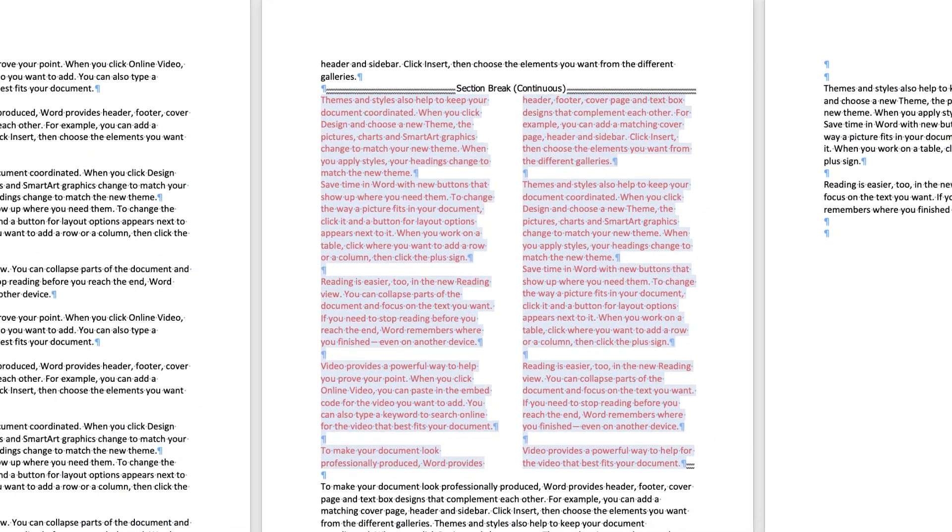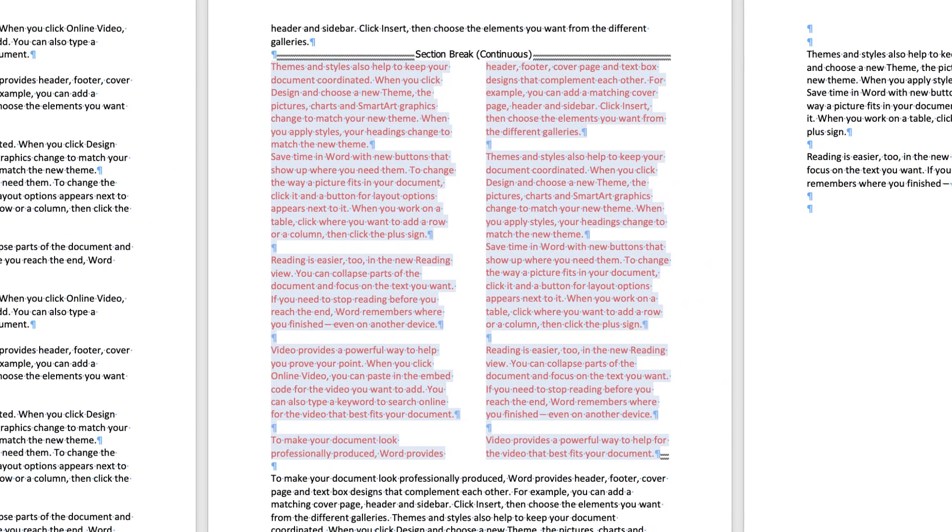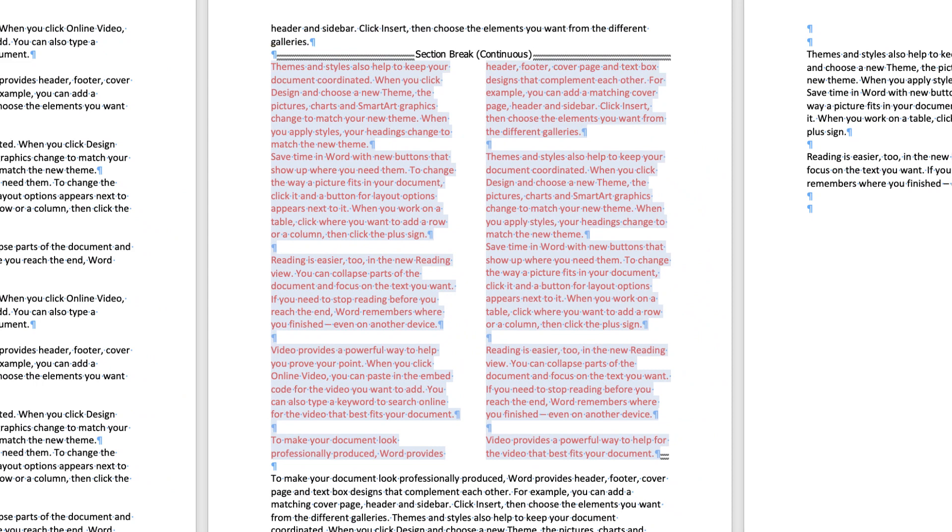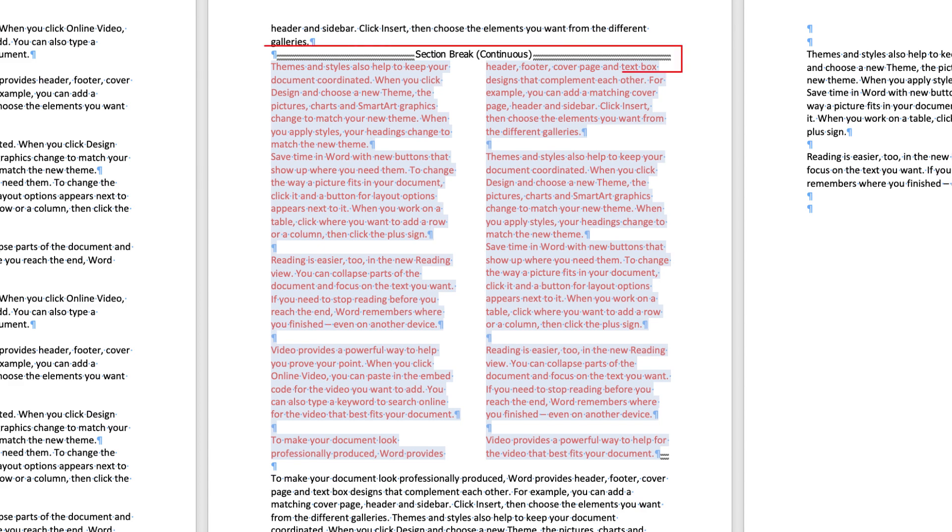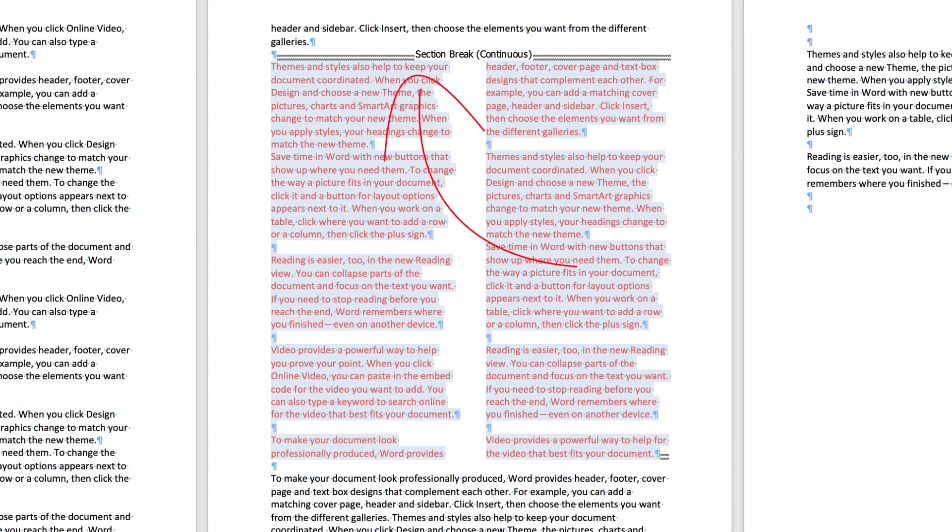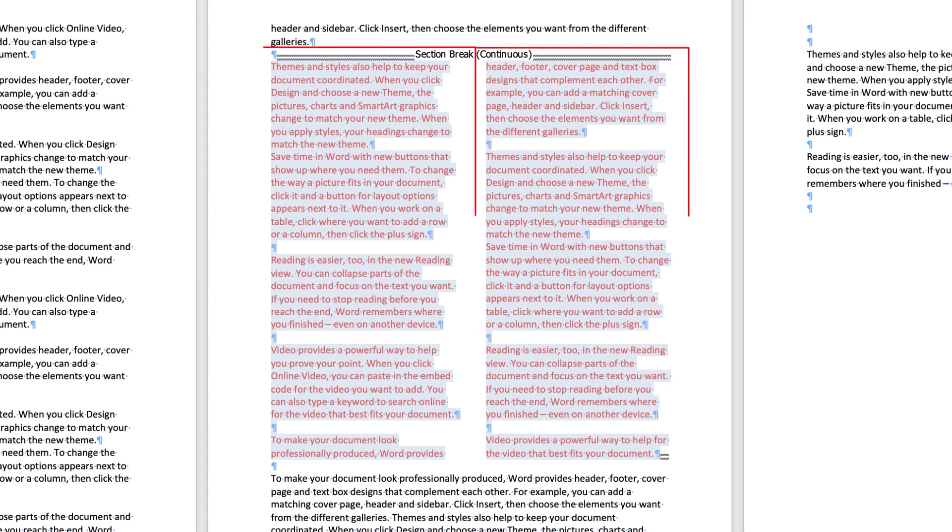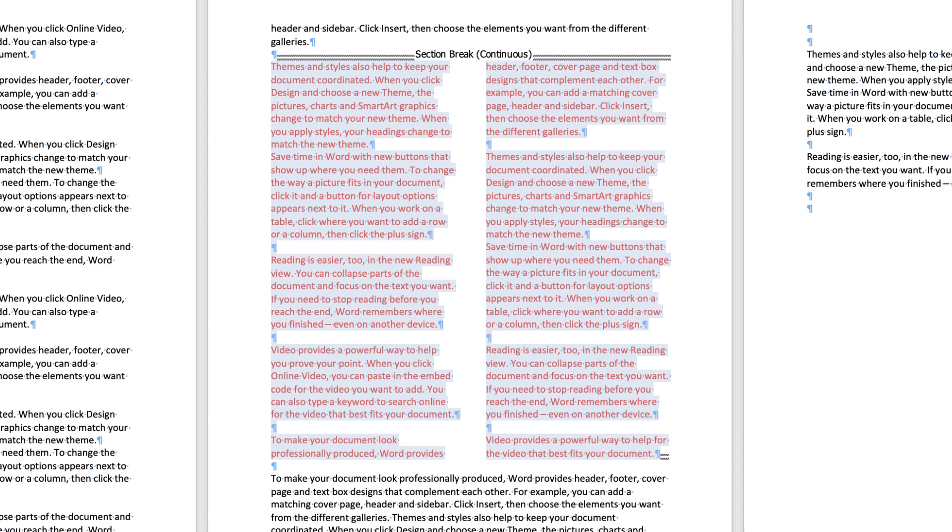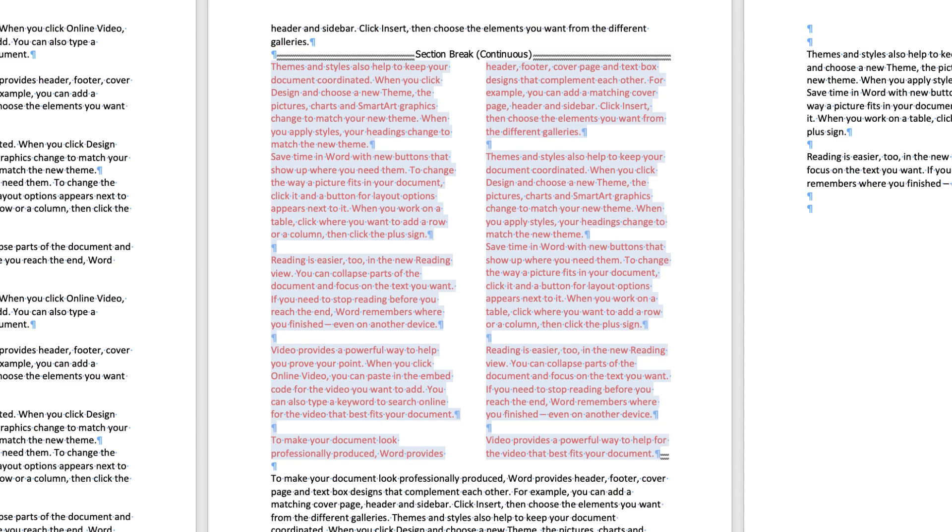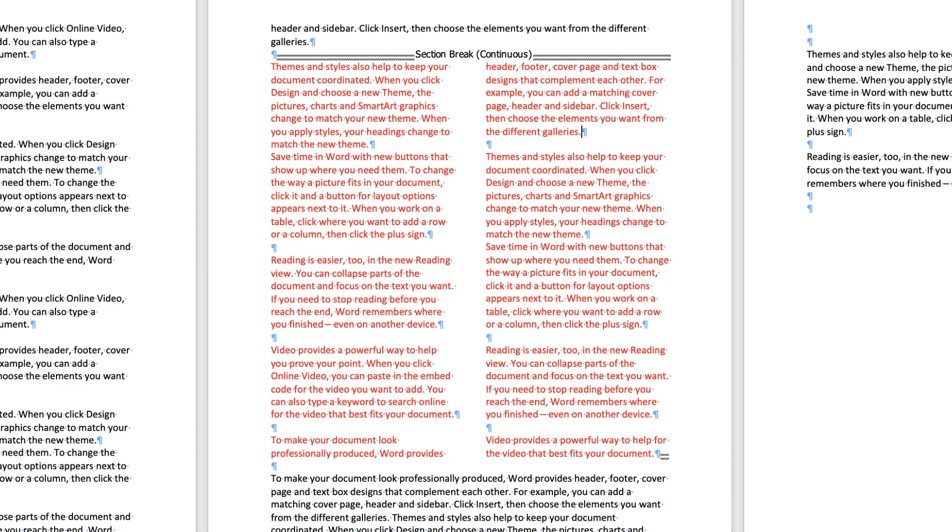Now as you can see we've got this section break here at the top and we've got these two tiny lines at the bottom here. That's also a section break. What this means is that everything between this line here and this line here is going to be in two columns.